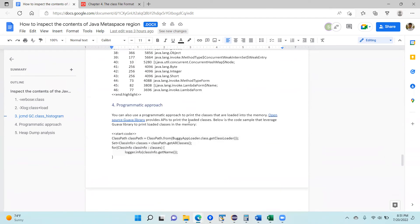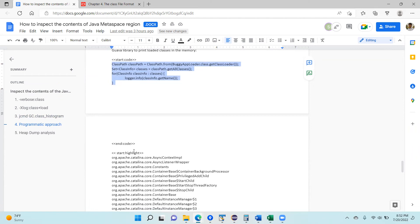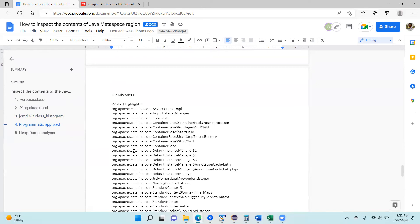The fourth option is a programmatic approach. There are open source libraries like the Guava library or the Reflections library. You can use those libraries and write code, but this code has to be deployed within the application. Here is a sample code snippet written using the Guava library to print the classes which have been loaded into memory. Thanks to Sai, who is on this call, for helping with this document and writing the sample snippet and gathering other data.